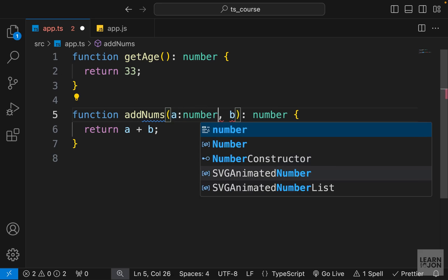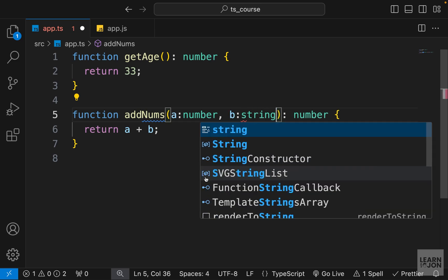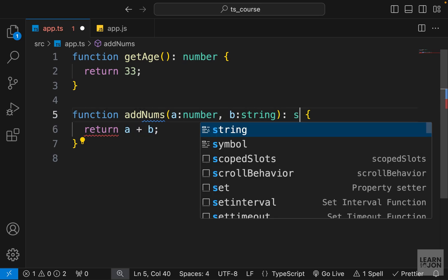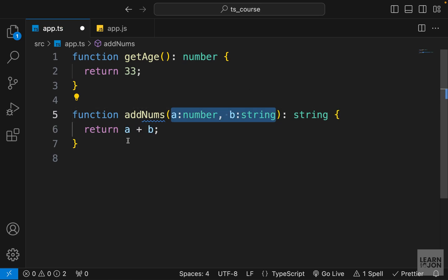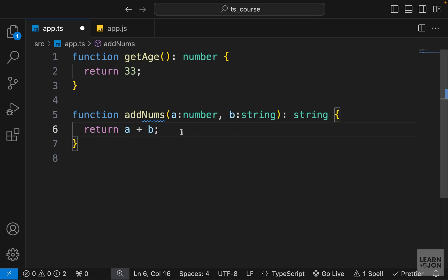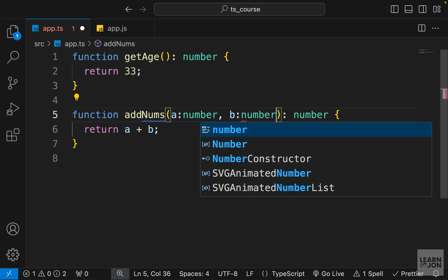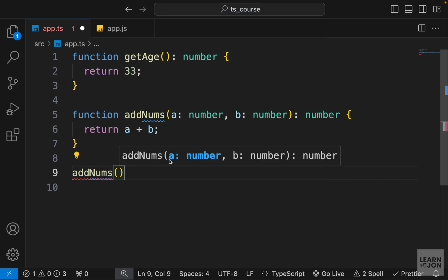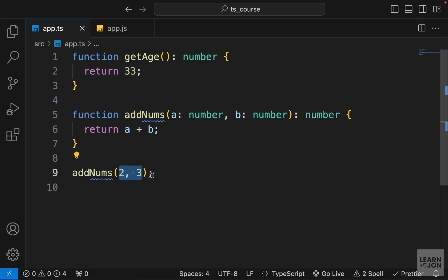We can't leave them like that — we need to specify a type for our function parameters. Just like any other variable, we add a colon and the type. If I set the second one to string I get an error because adding a number and string concatenates them into a string. So both parameters need to be number. To use this, I call the function with two numbers and get the result.